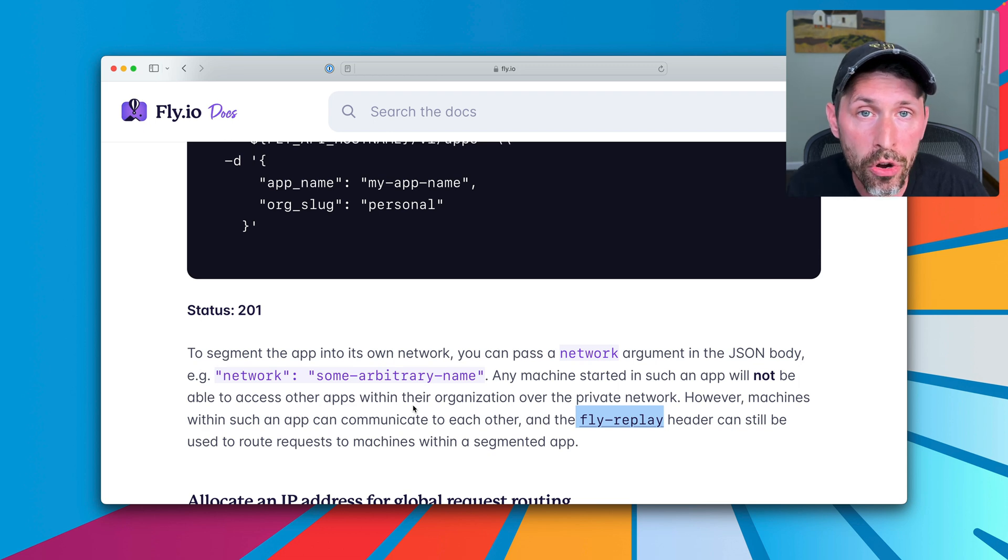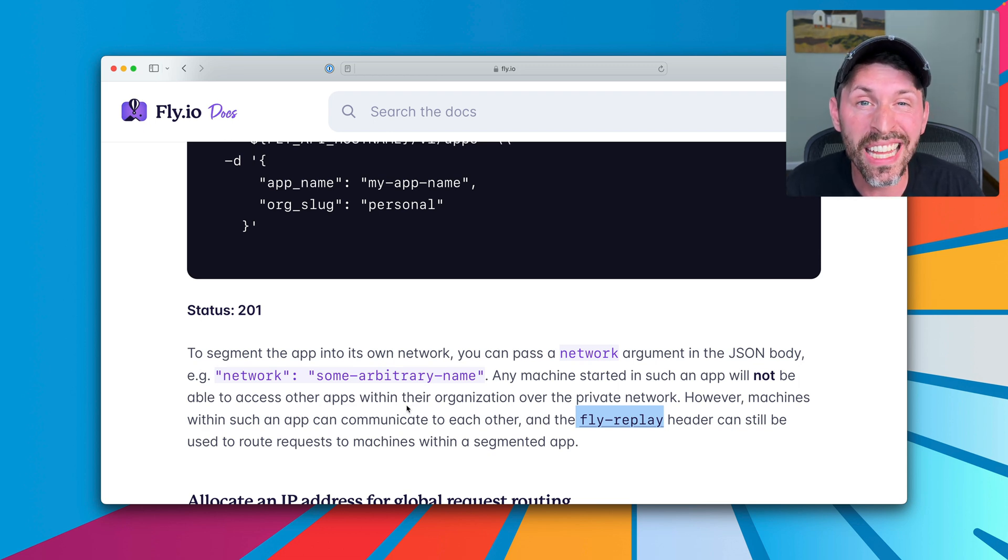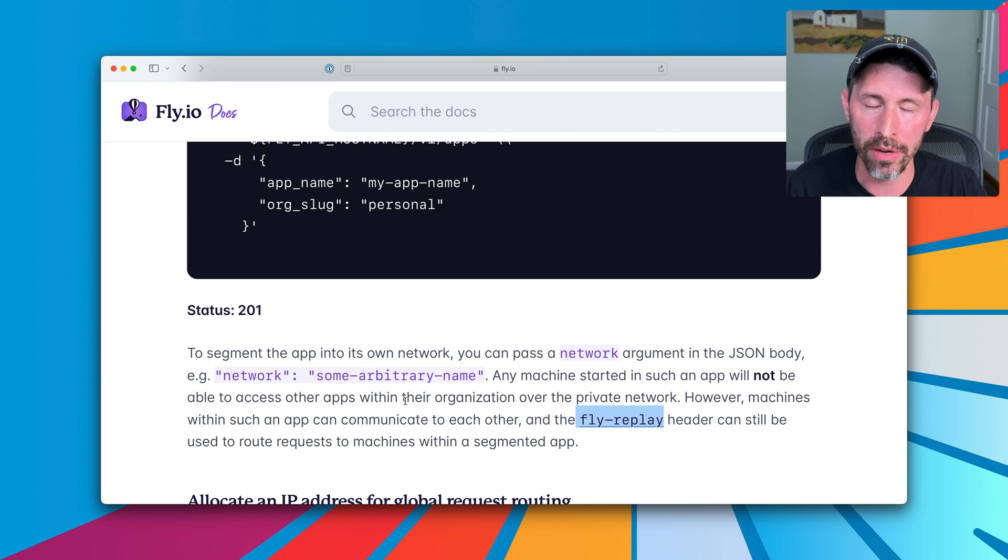The other thing to note here is that all of the machines within a segmented app can communicate with each other. So if you want to spin up like a machine that runs some code and a machine that runs MySQL, those can communicate with each other within this app. Your machines within an app do not need to be homogenous. They can run different images. They can run different virtual machines and run different software within them.